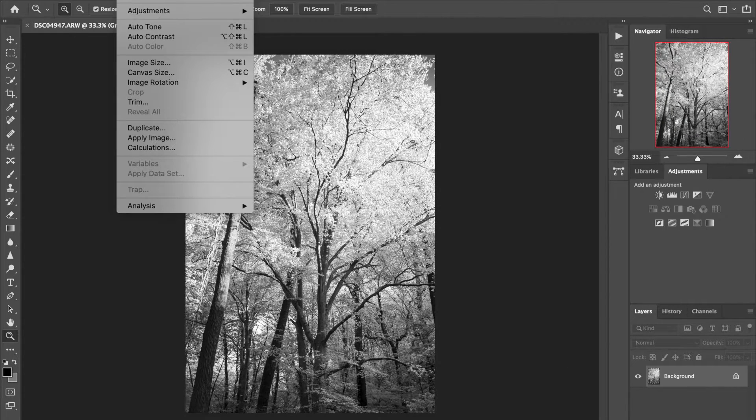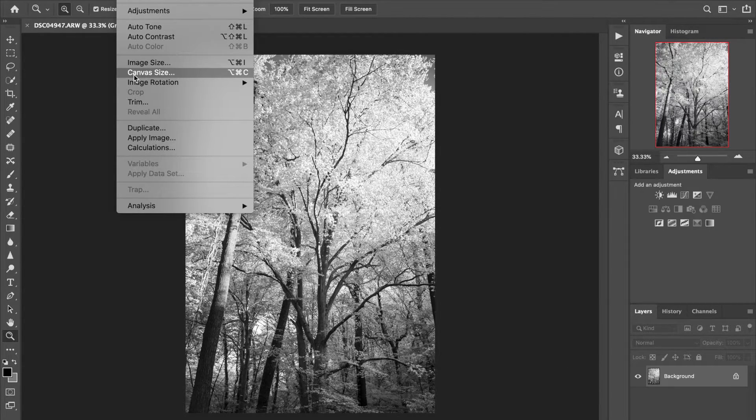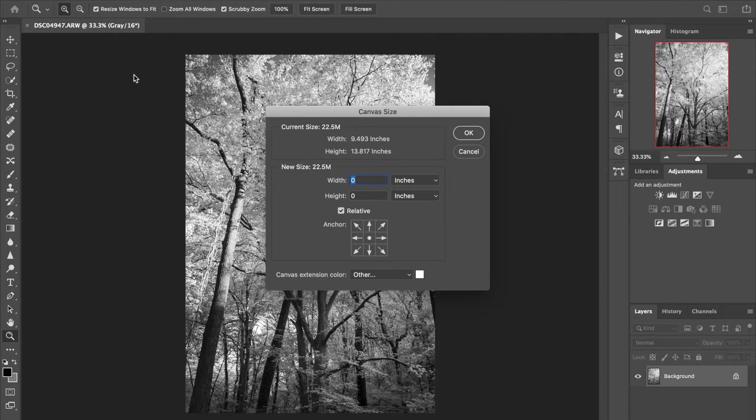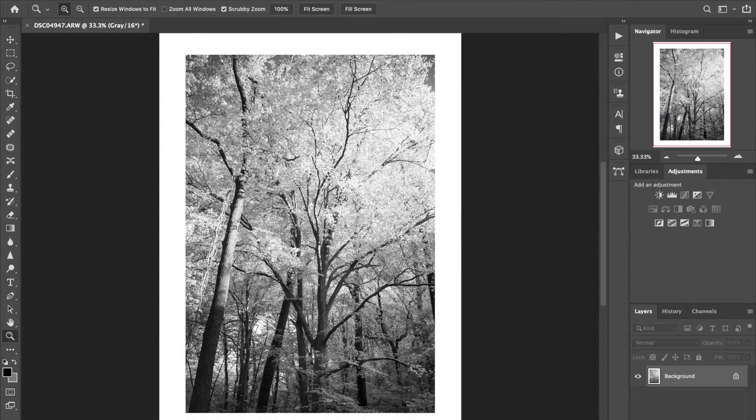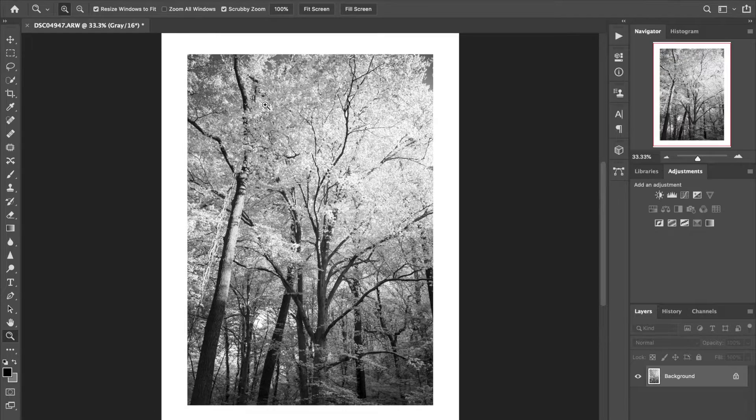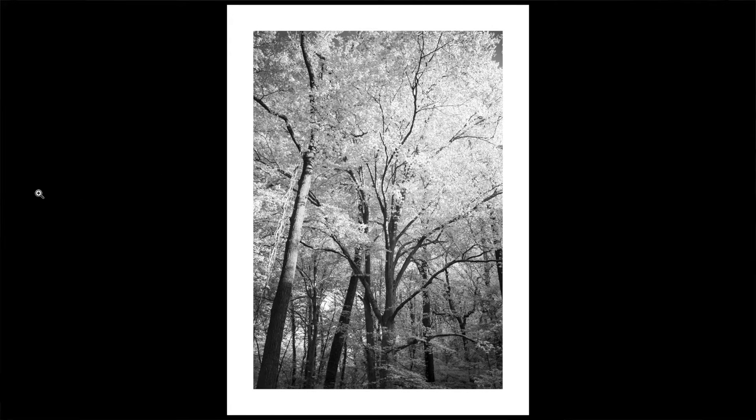I will go ahead and open the image. Adobe Photoshop is already open. I will go up into canvas size from the image tab at the top to do a quick border around the image so you can see how it would look.